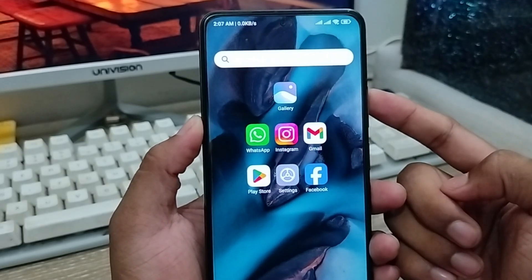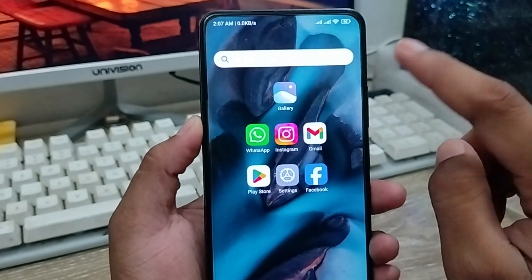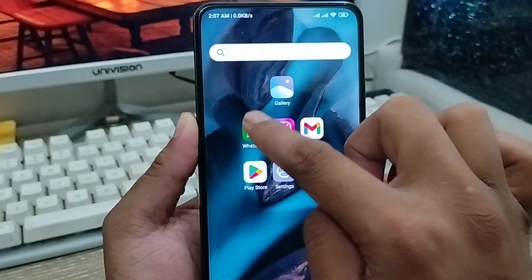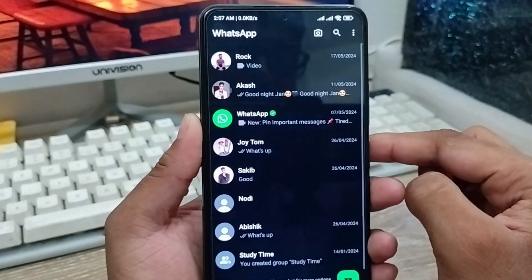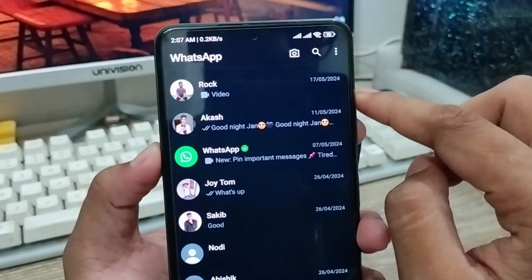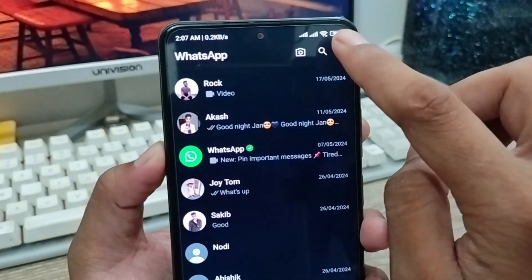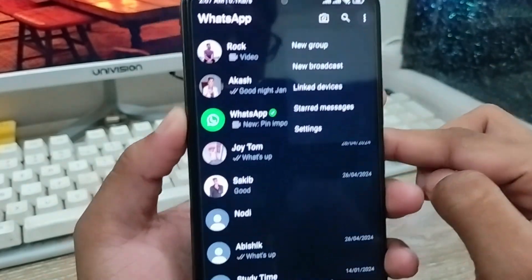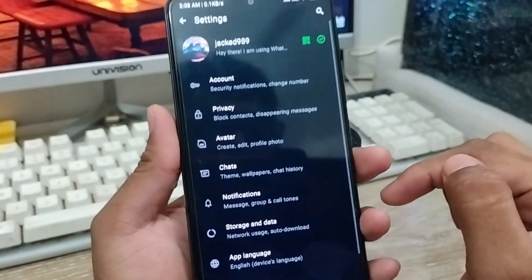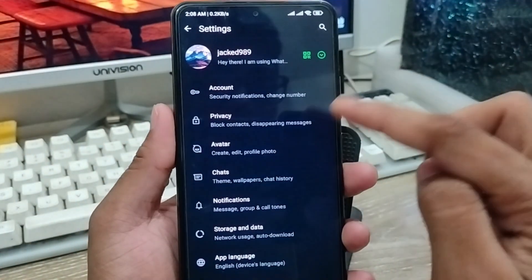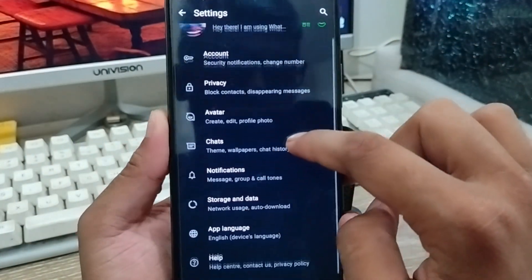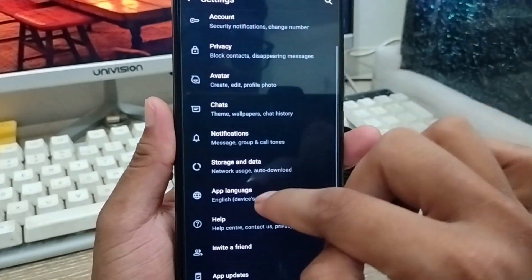The very first thing to do is enable some settings from your WhatsApp. Open up your WhatsApp, then tap the three-dot option at the top right corner. Click on it and then tap the Settings option from here — there are going to be a lot of options as you can see.